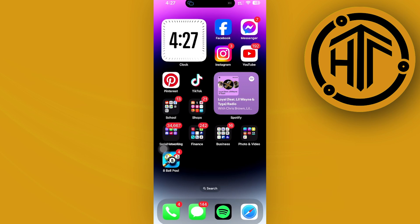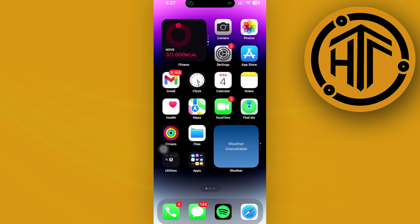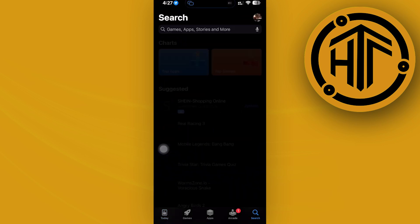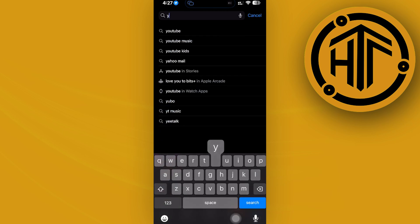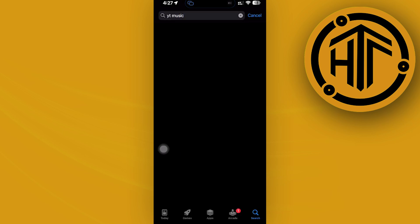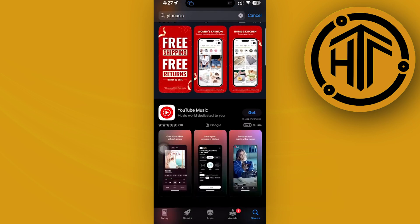What we need to do first is go to the App Store and download the YouTube Music application. Once you have downloaded the YouTube Music application, there's actually an option over here for you to connect your Spotify...